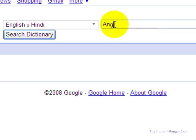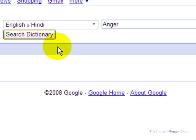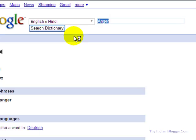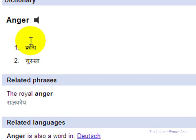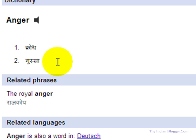I will type the word 'anger' in the right text box and click on it. After clicking, Google will search and as you can see, the Hindi meaning of the word 'anger' — which is 'krodh' or 'gussa' — is displayed.